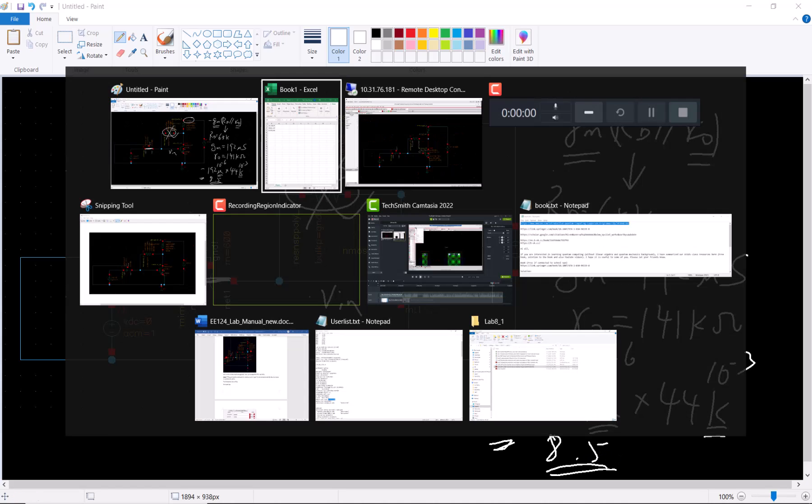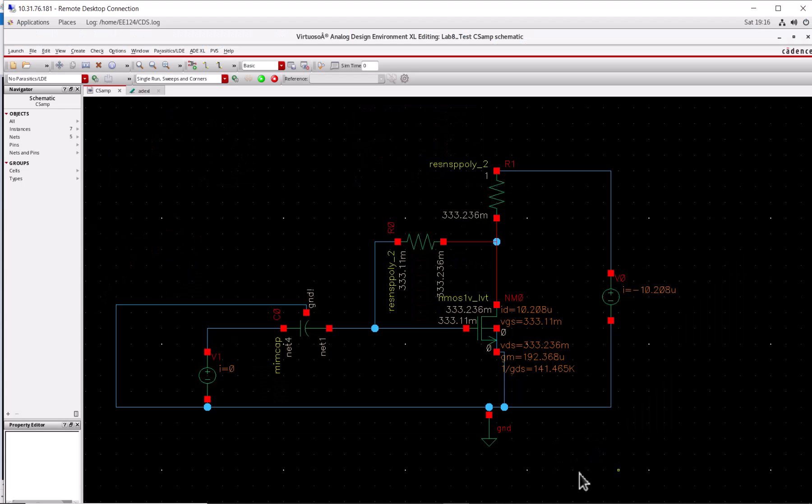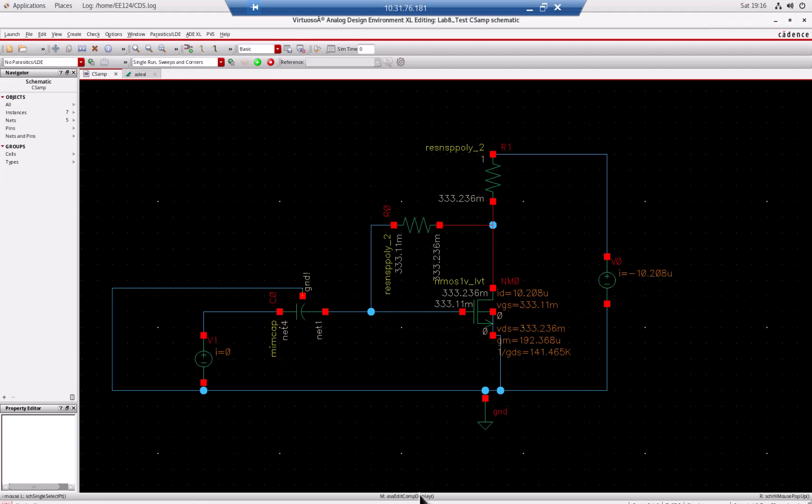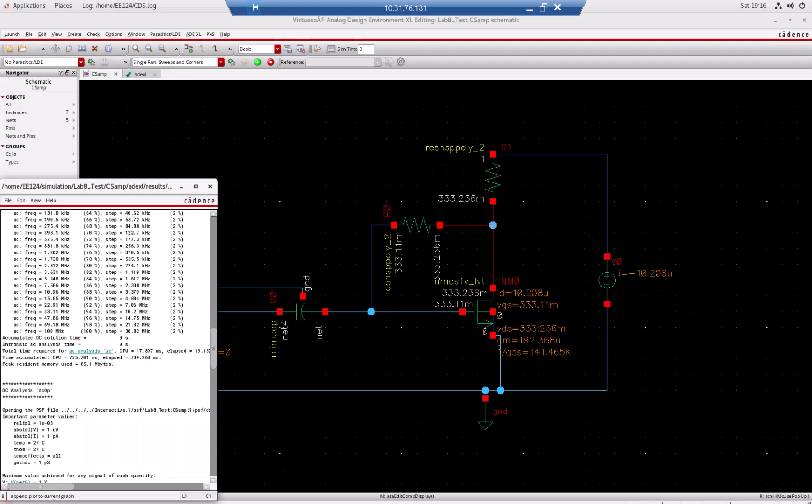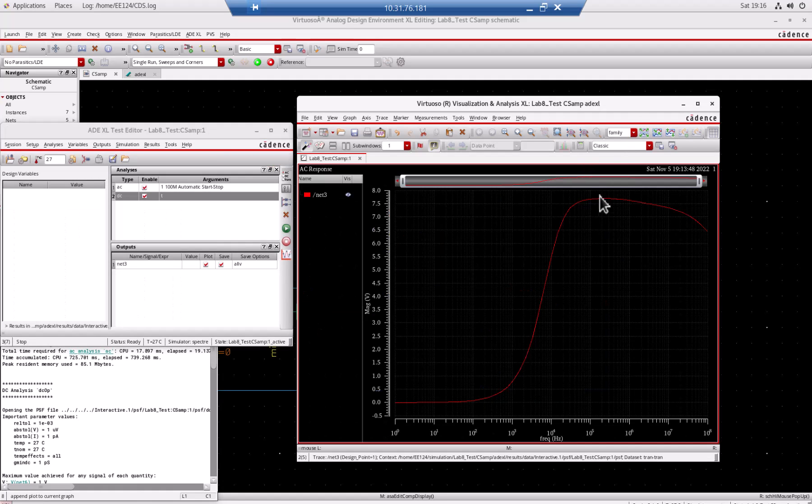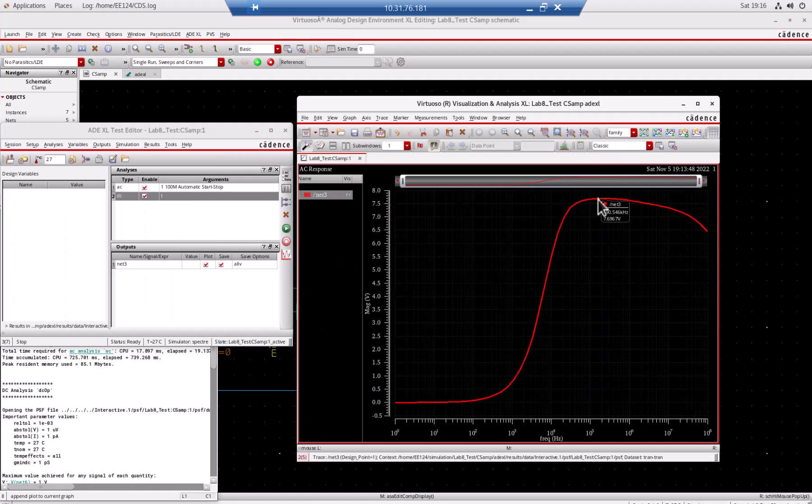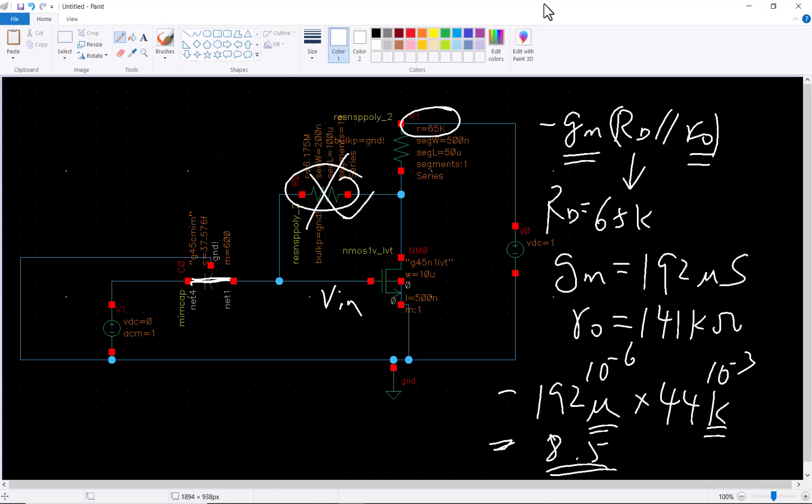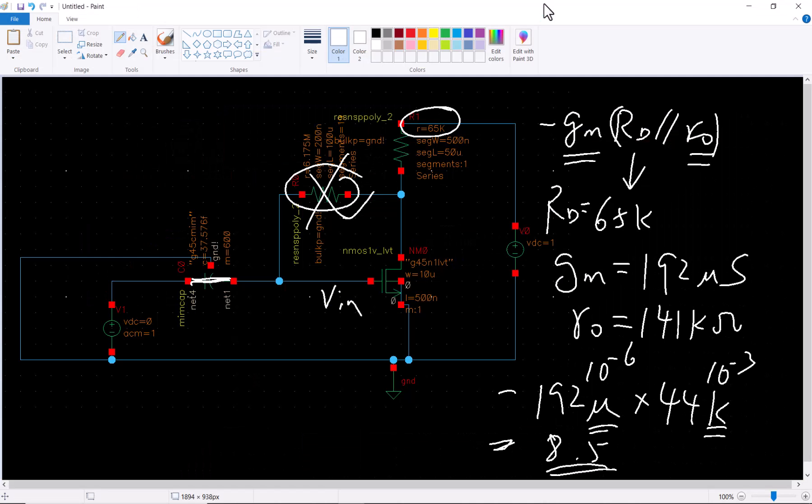This gives me 8.5, the gain is 8.5 by this hand-waving calculation. The gain we got from simulation was about 7.6, so it's pretty close, very close to our hand calculation. Why is it lower than expected? You can discuss in your lab report. One reason is because the rg here is not infinity, so you actually reduce the effective resistance.